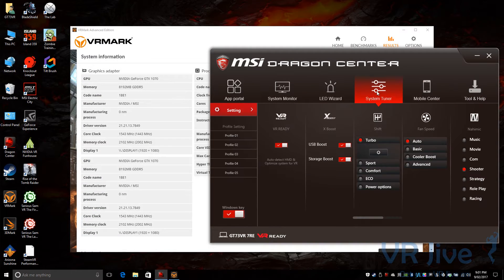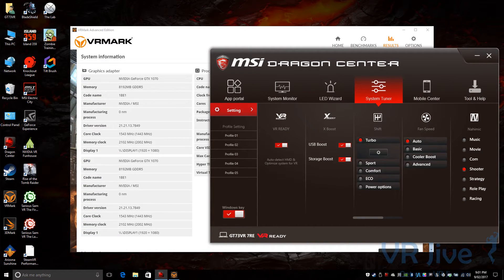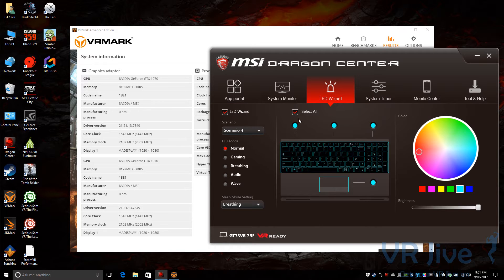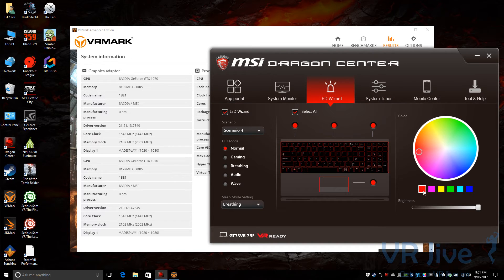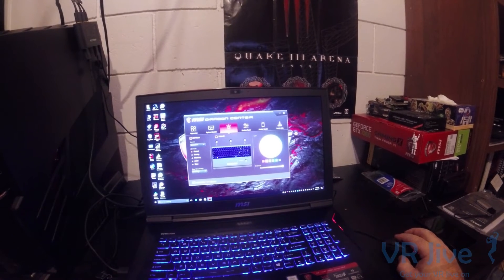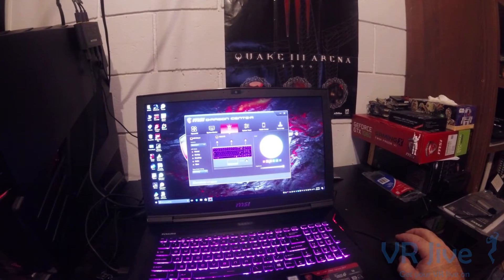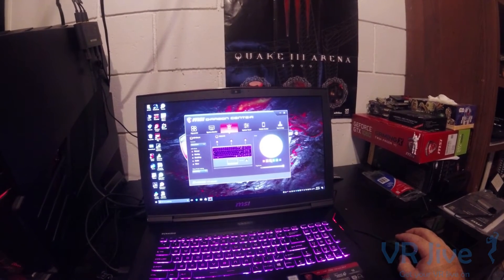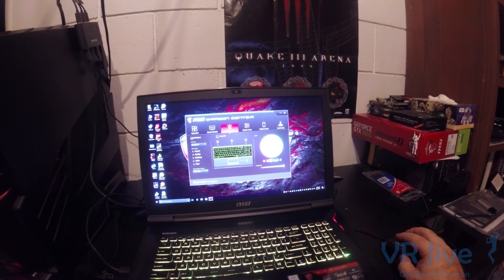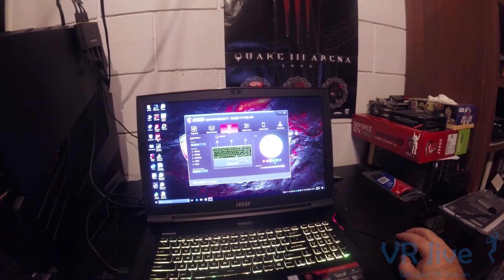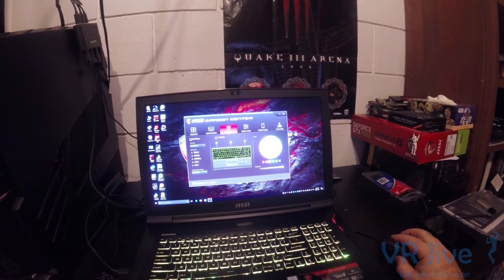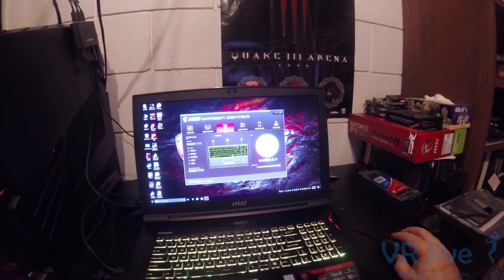Some of the other settings included in Dragon Center are a Mobile Center which allows you to connect your mobile phone and control certain aspects of Dragon Center from your mobile, and also the LED Wizard allowing you to change the color of the illumination of your keyboard.